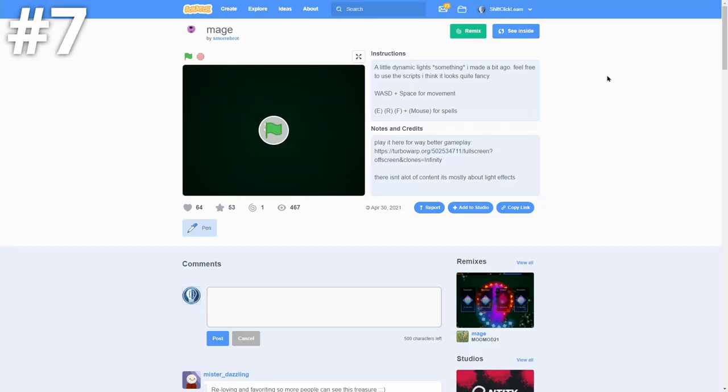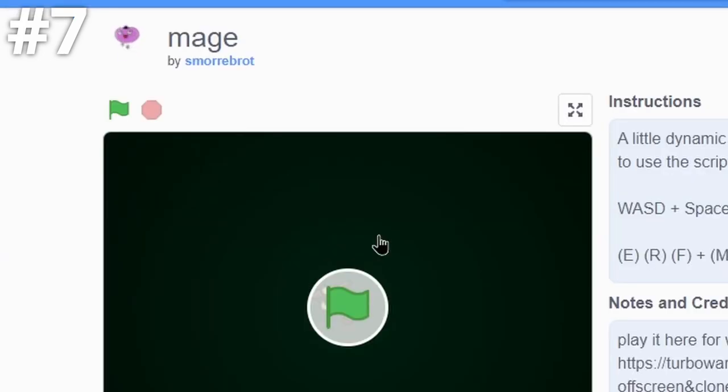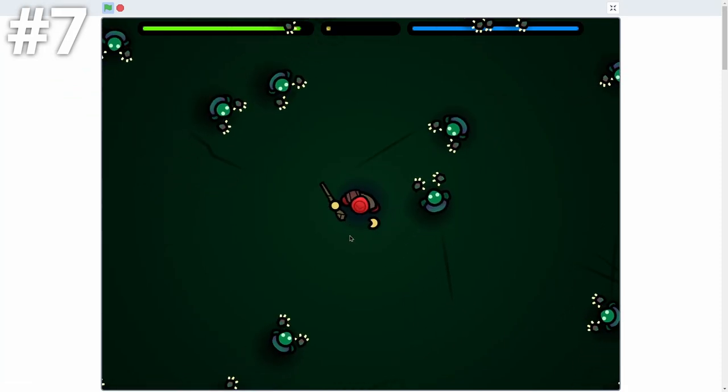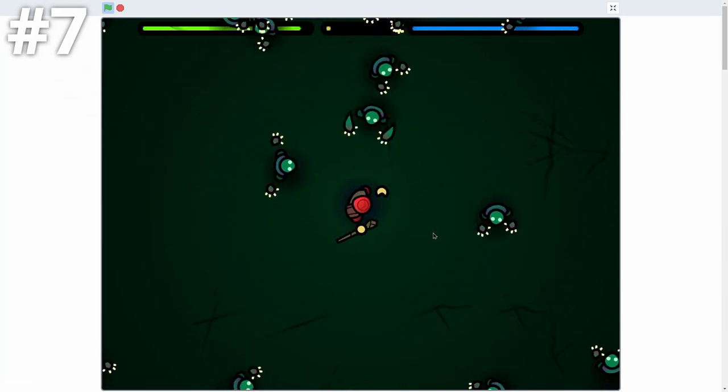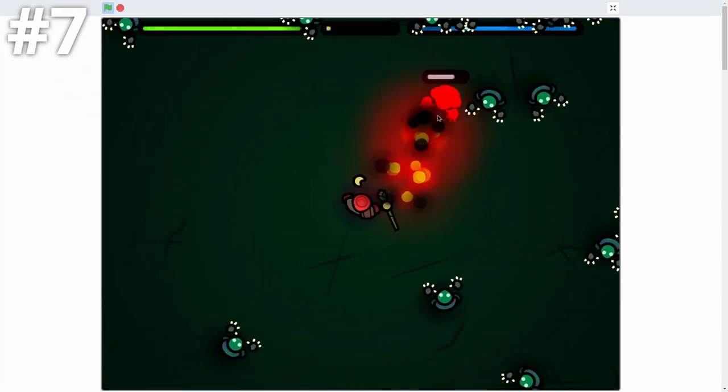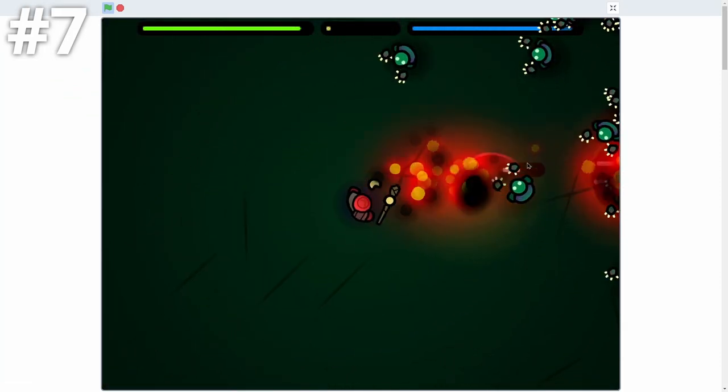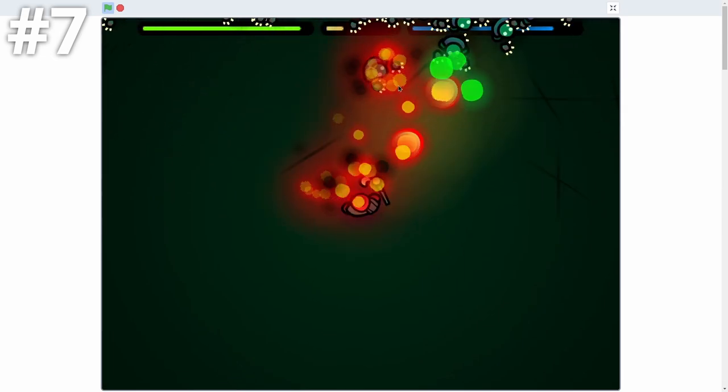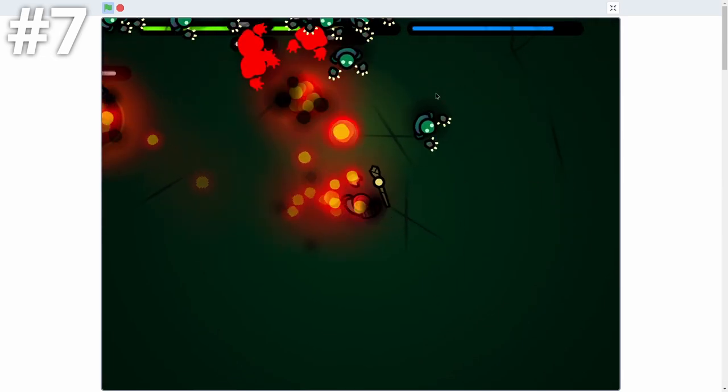Next, we have a little bit of a smaller game, but extremely polished game. That is why it made it on this list. And it's also just really good vector art. It is called Mage. That is it by Smorebra. But if we go ahead and start, look at this. It's a top-down game where you have to fight these monsters. But what immediately makes it insanely cool is look at these particles.